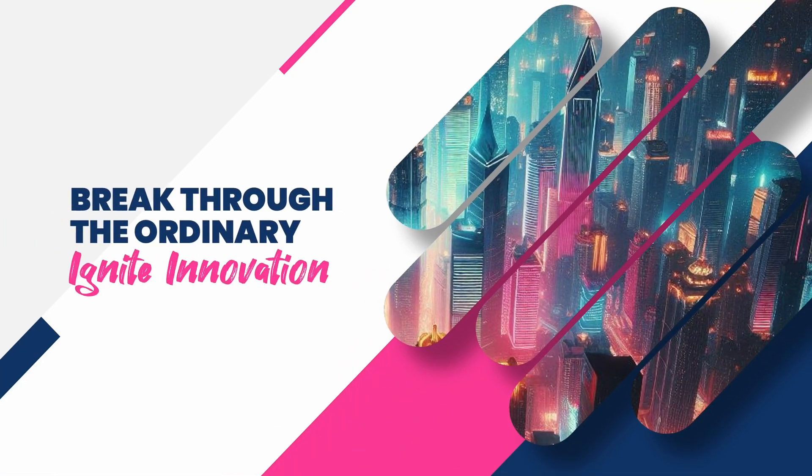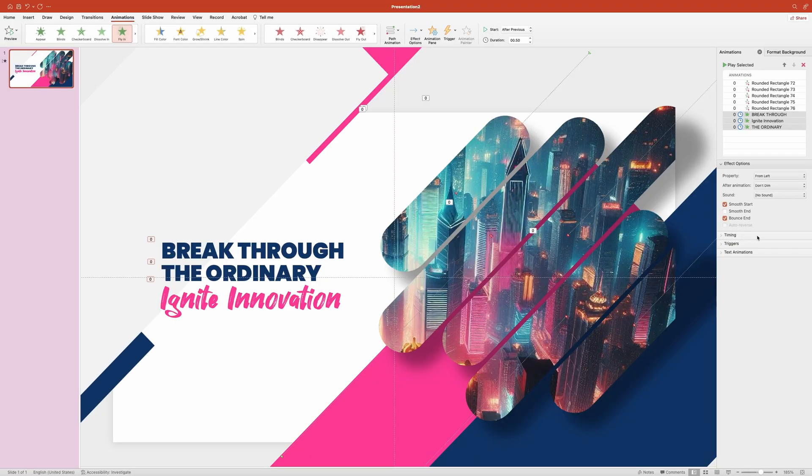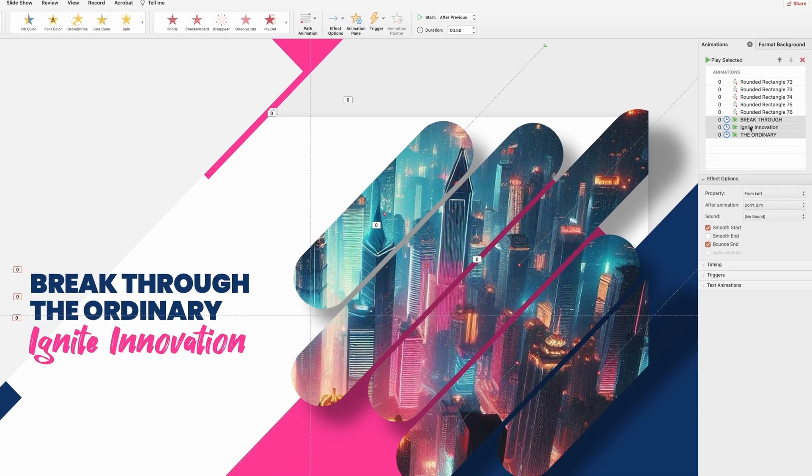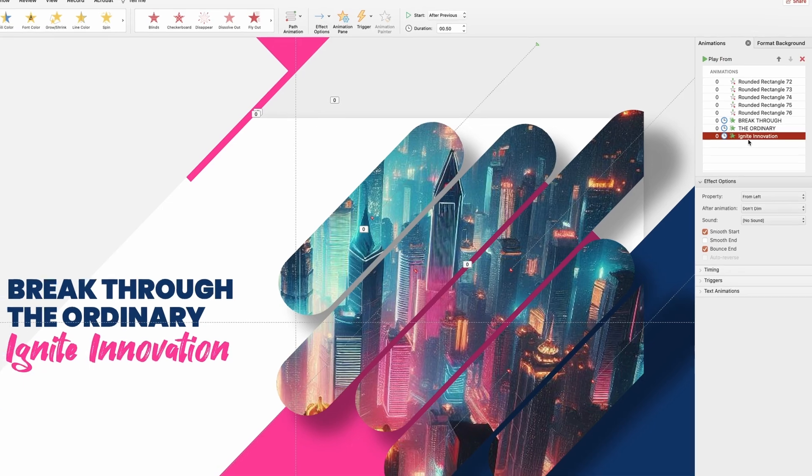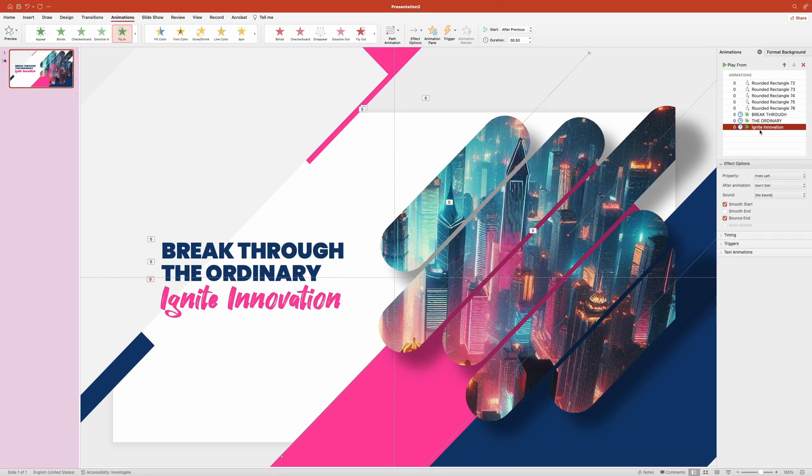We have a small issue here with the order of the animation. Let's move the last text box animation to the very bottom. Now let's have a look at the final result.